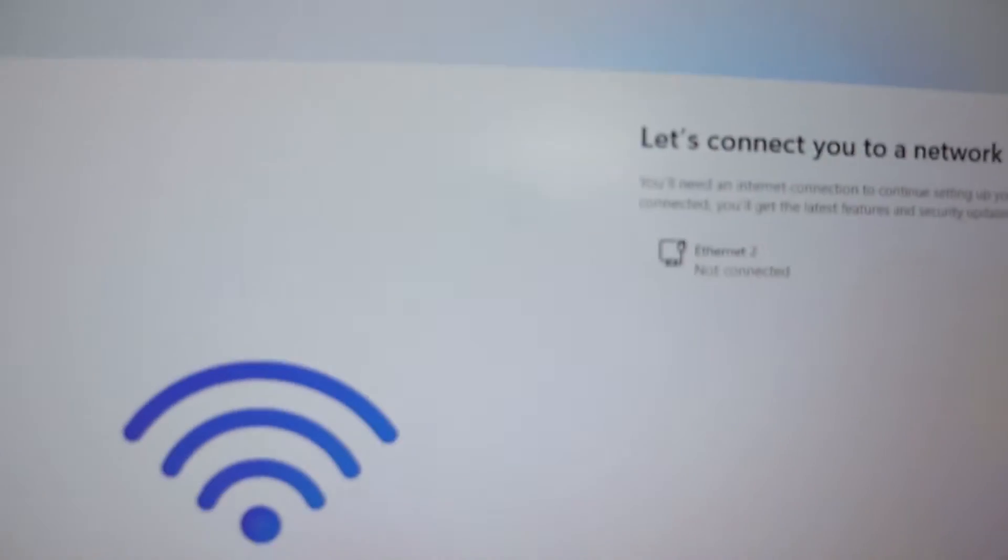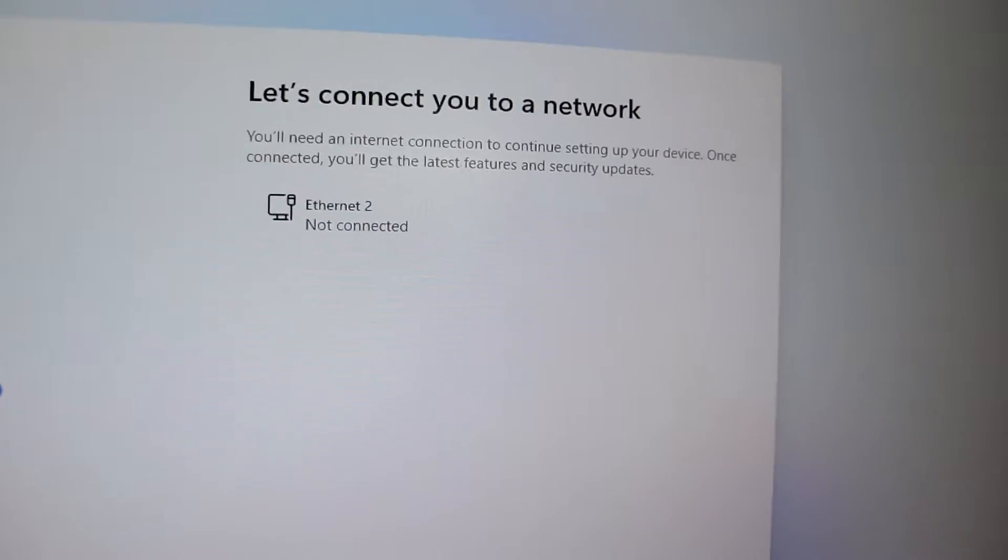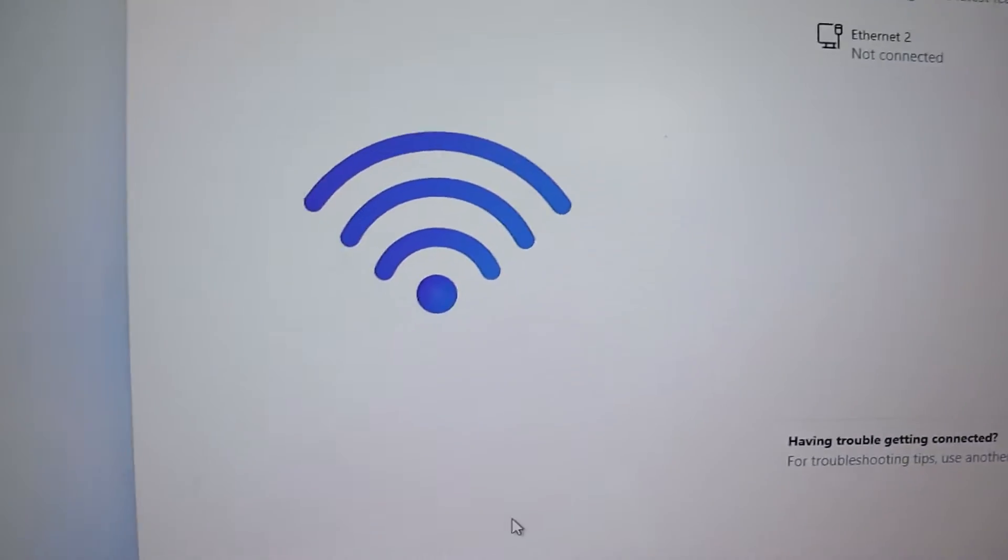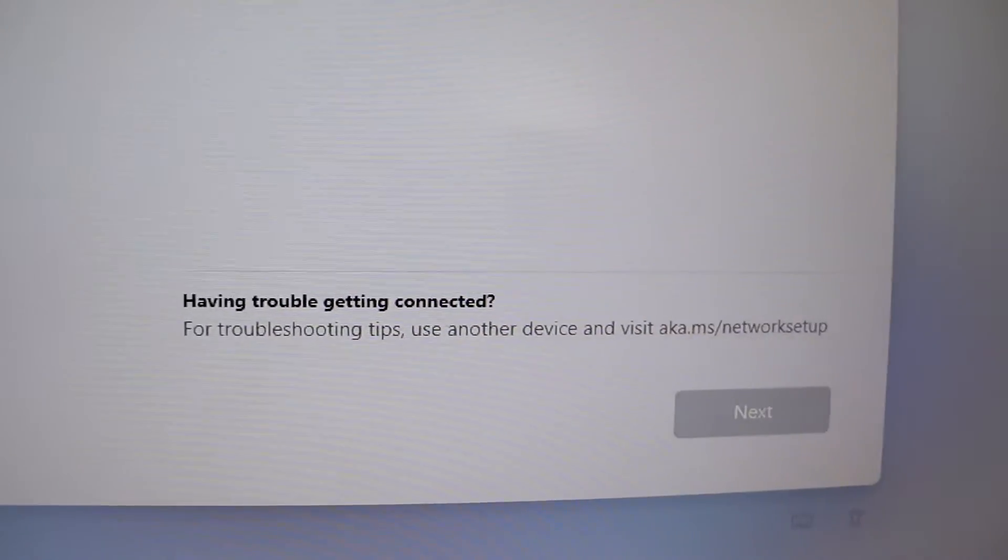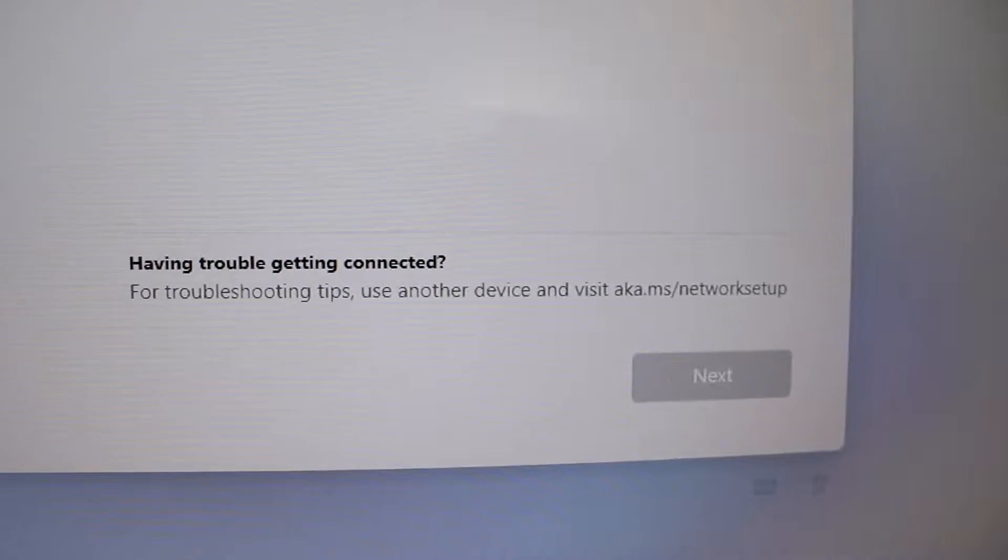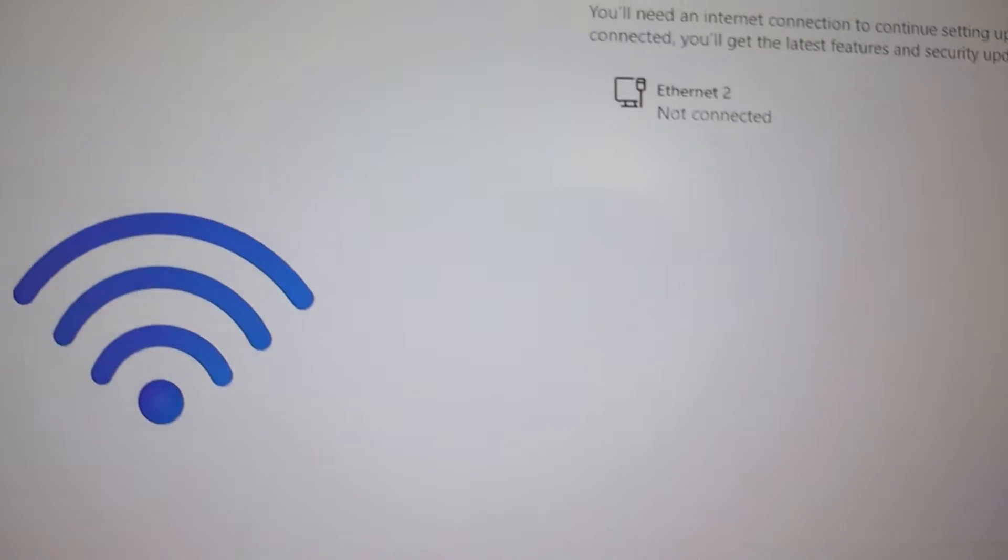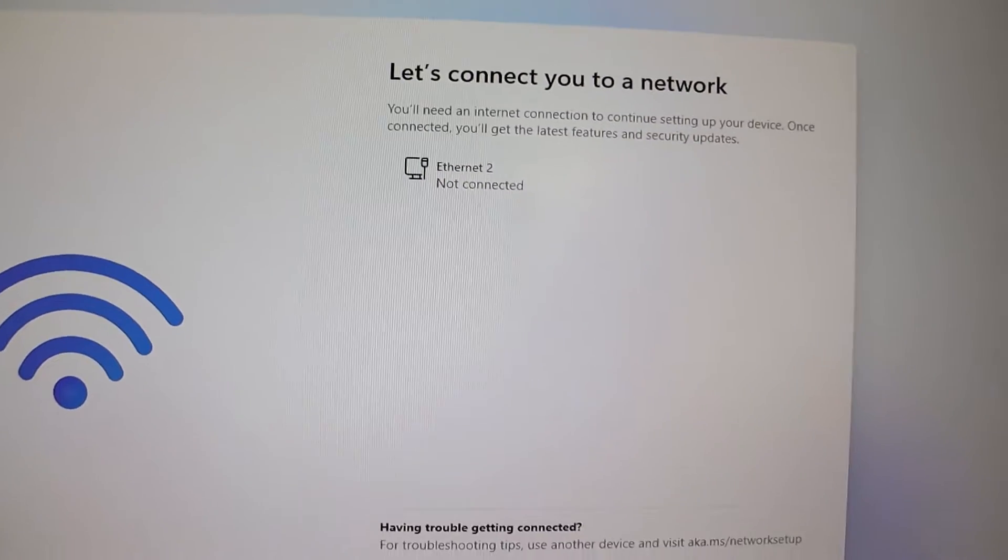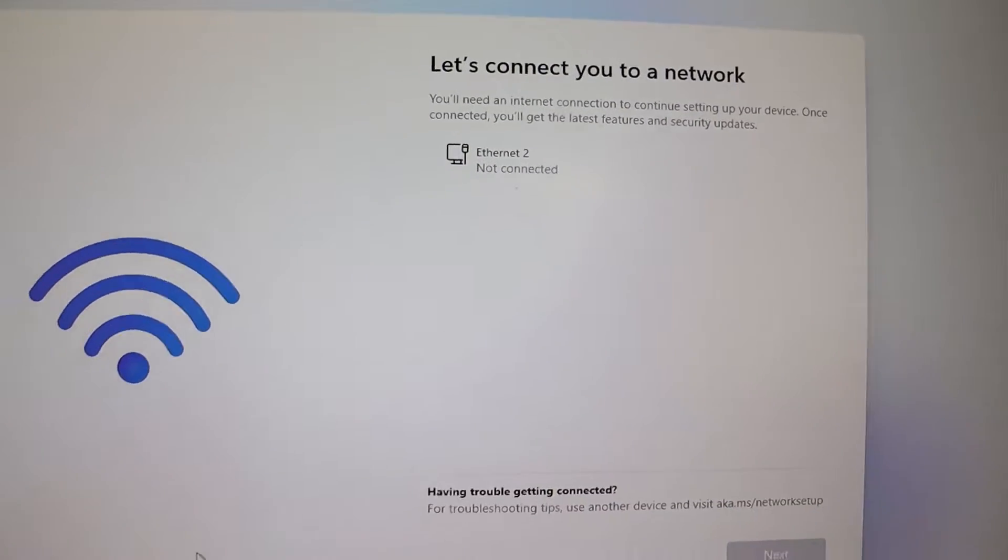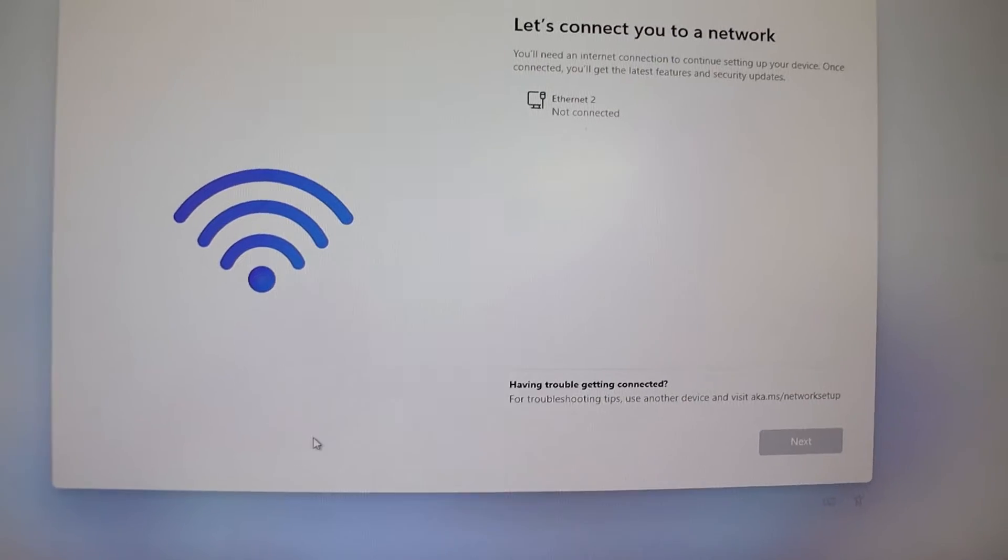If you've hit a roadblock during a fresh Windows 11 installation, specifically at the point where it insists on connecting to the internet, and you don't have internet access or a Wi-Fi adapter, I've got you covered.